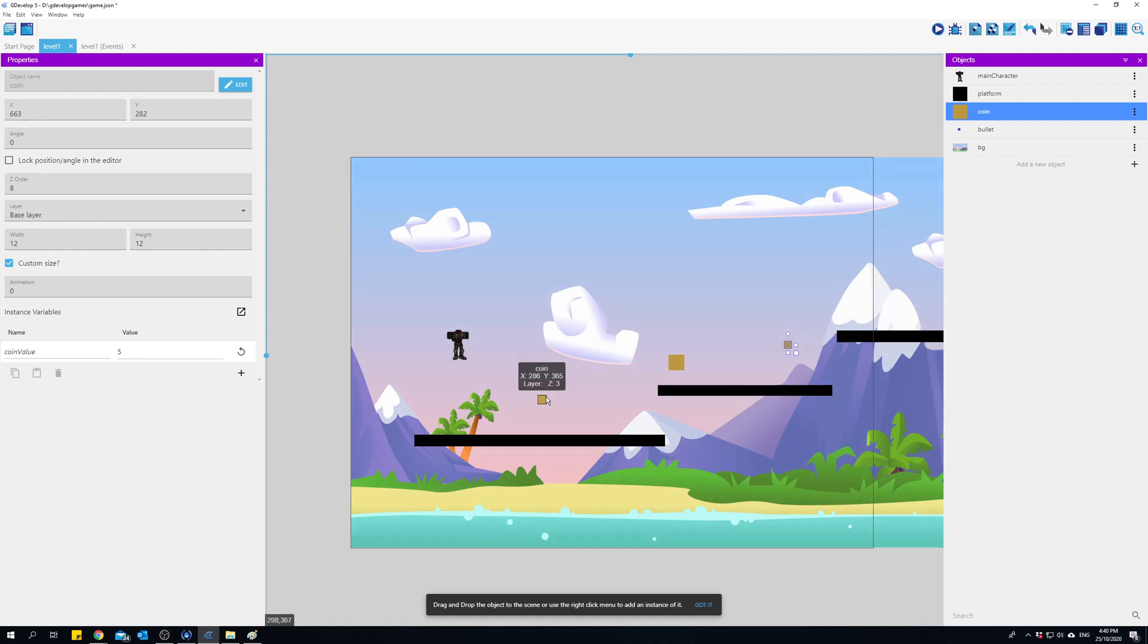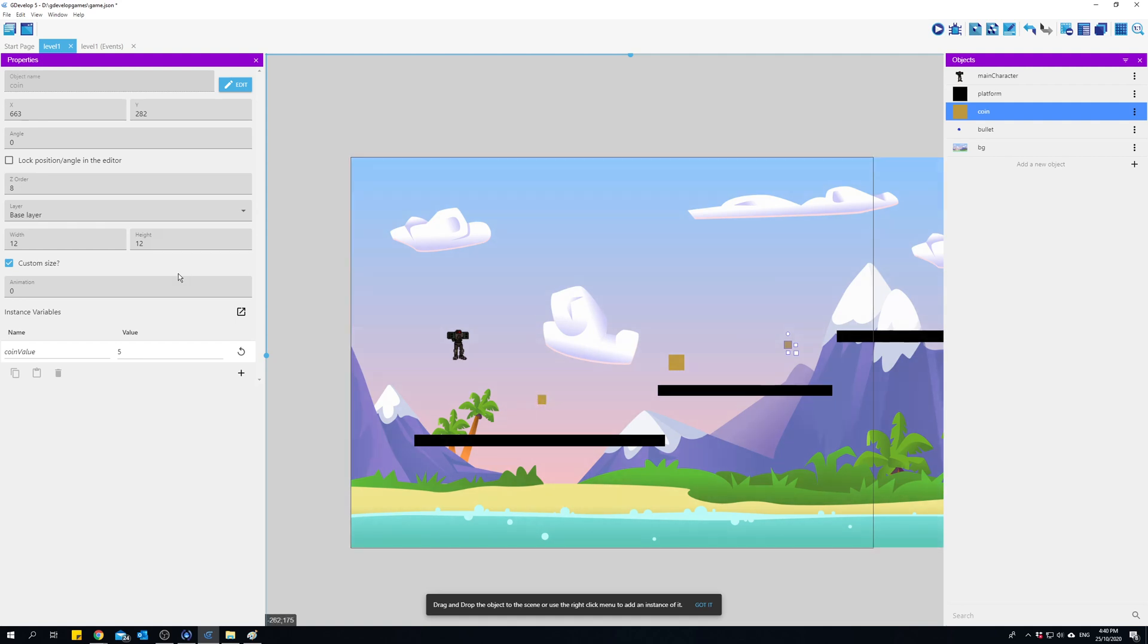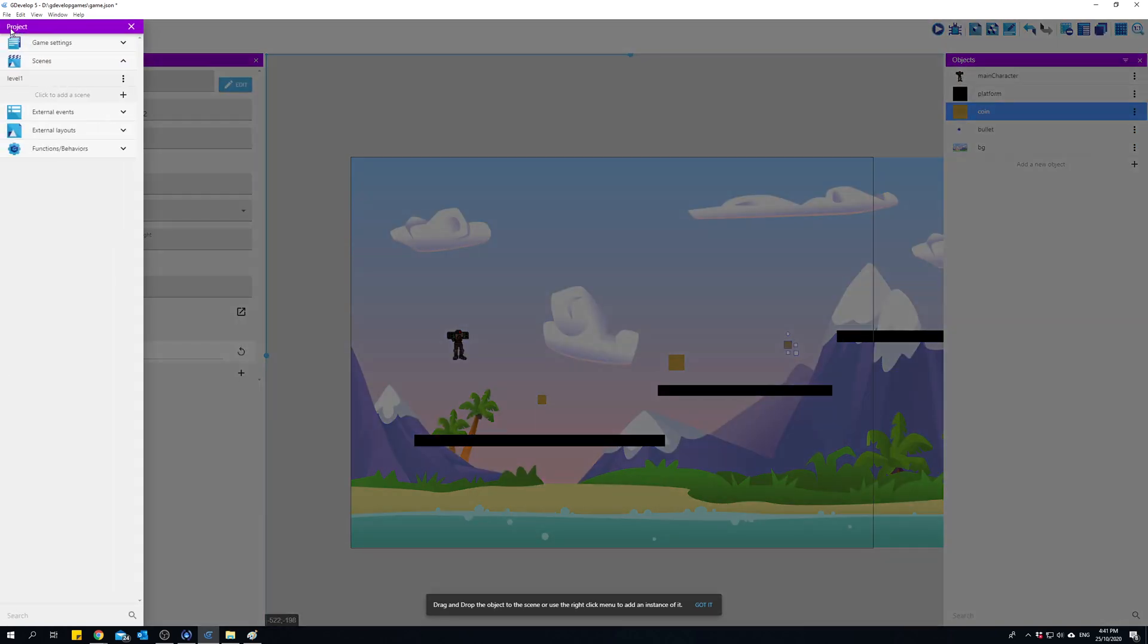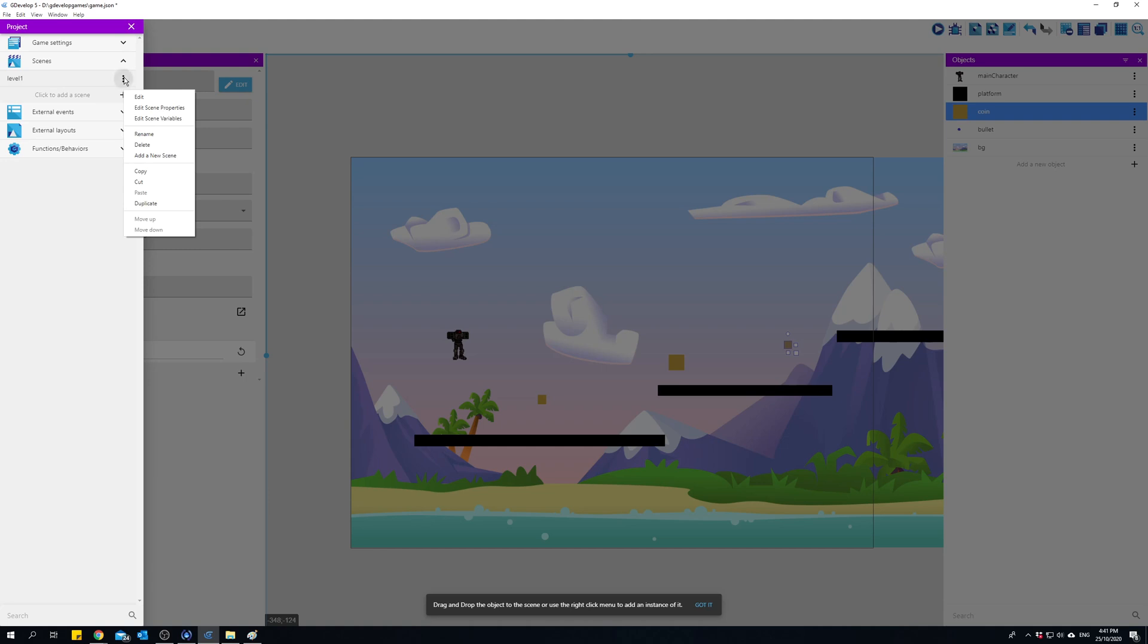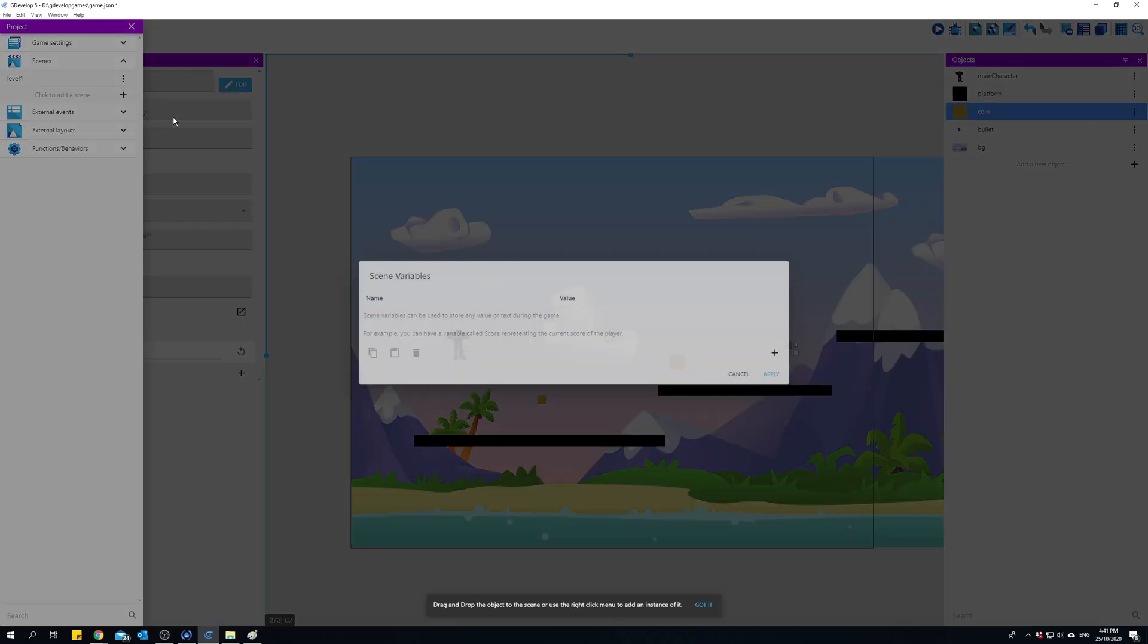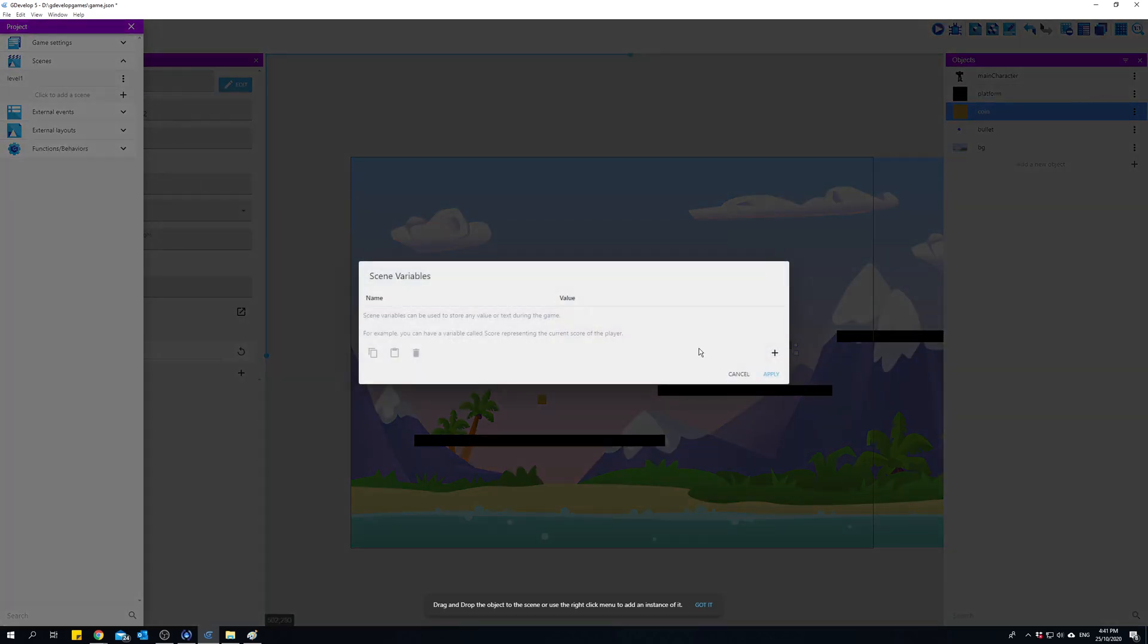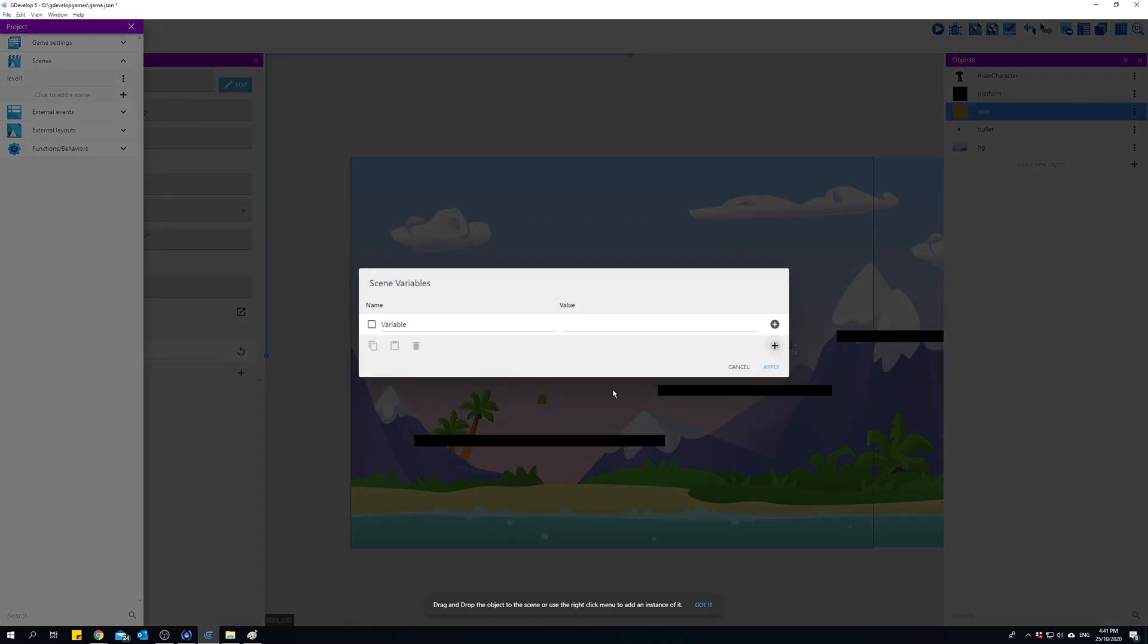The next type of variable is called a scene variable. To create a scene variable, up here in your top left hand corner you have something called a project manager. If I click on the three dots there next to my scene, which is level one, I can edit scene variables and I can create a new scene variable.